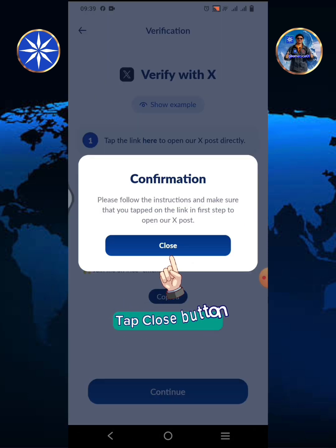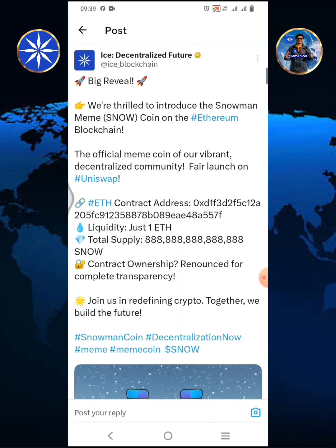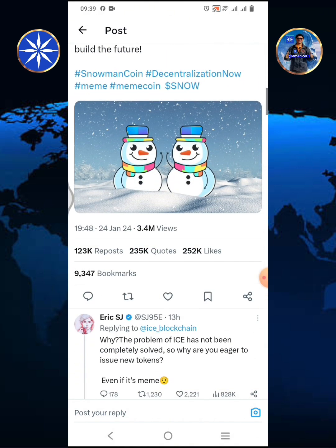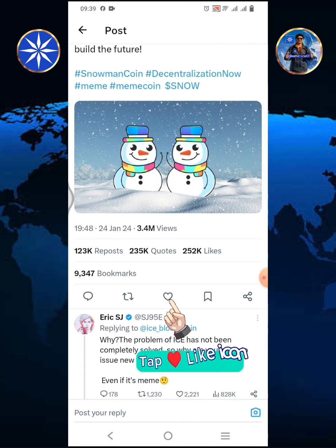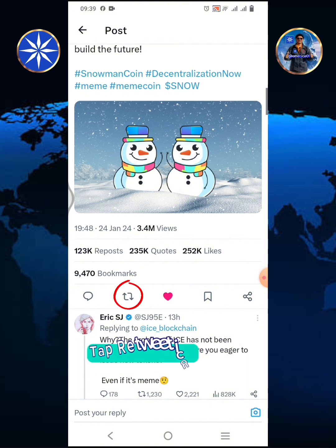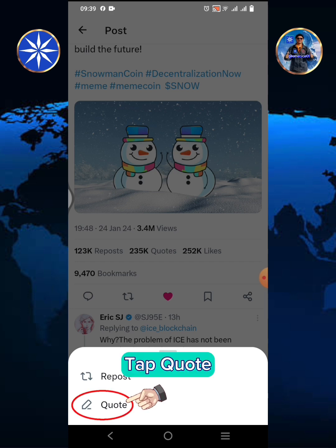Tap the close button. You will be redirected to the ICE official X account. Scroll up the screen. Tap the heart or like icon, then tap the retweet icon.